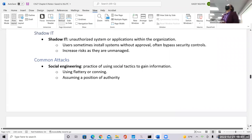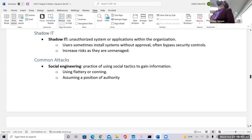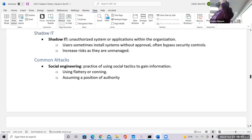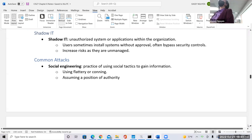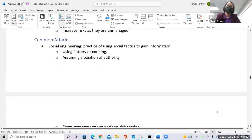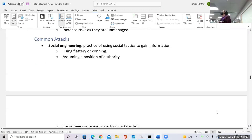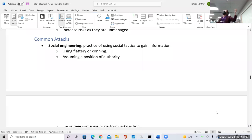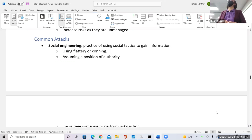Another term added in this version is shadow IT — these are unauthorized systems existing in the organization that can potentially hurt your company. Scan your network; if it's not in your inventory, disable it and close the port. Do not allow people to bring their own systems and start using them at work. Only authorized systems should be on your network — you don't know what's being brought into your network.